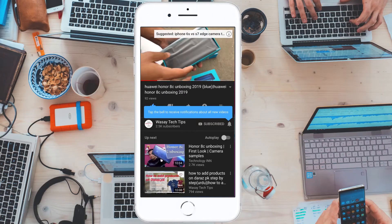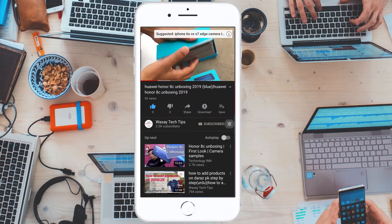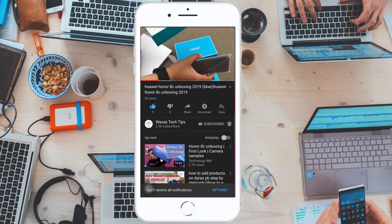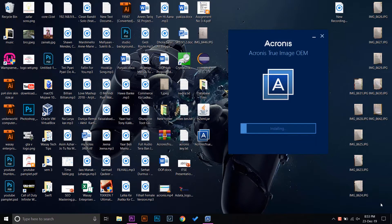Subscribe and press the bell icon to get notified for the latest tech videos. Hello YouTube, this is Wassei here, and in this video I am going to show you how you can get a copy of Acronis after buying an ADATA SSD.